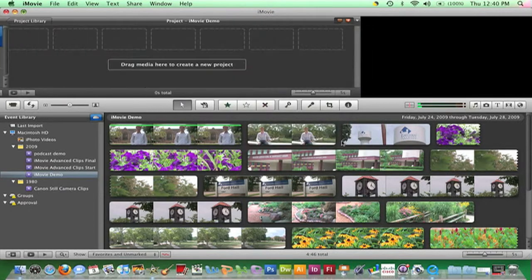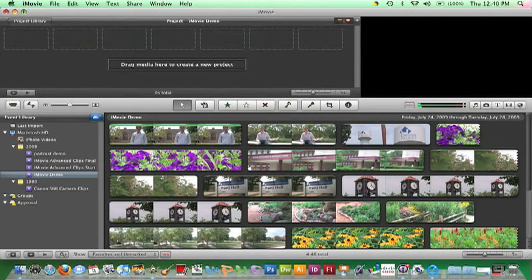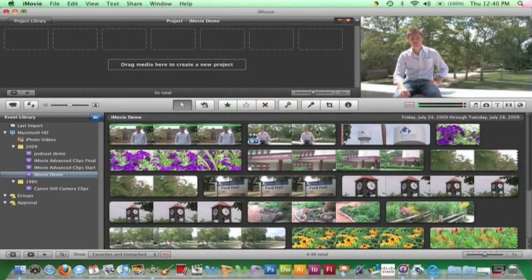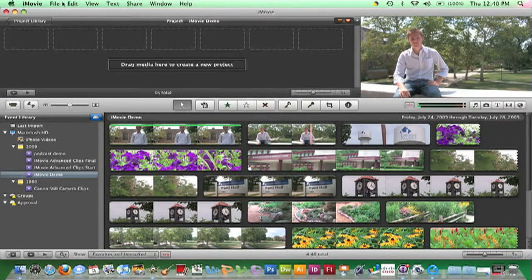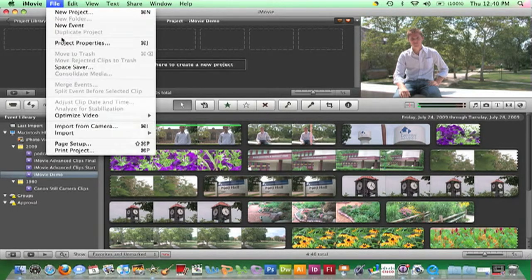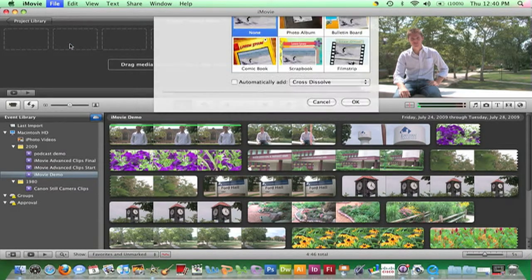I can always change these options anytime during the development of my project by going to File, and Project Properties.